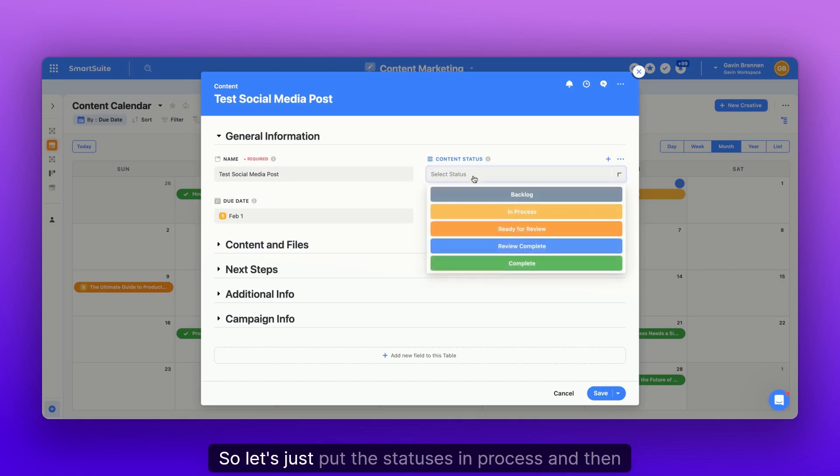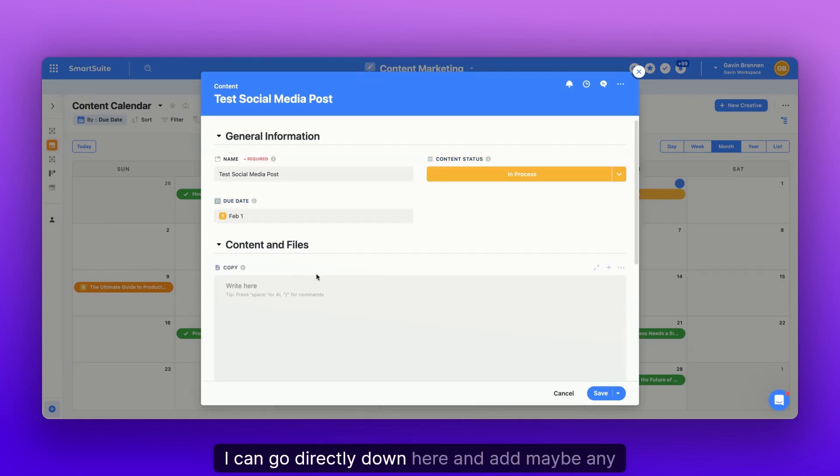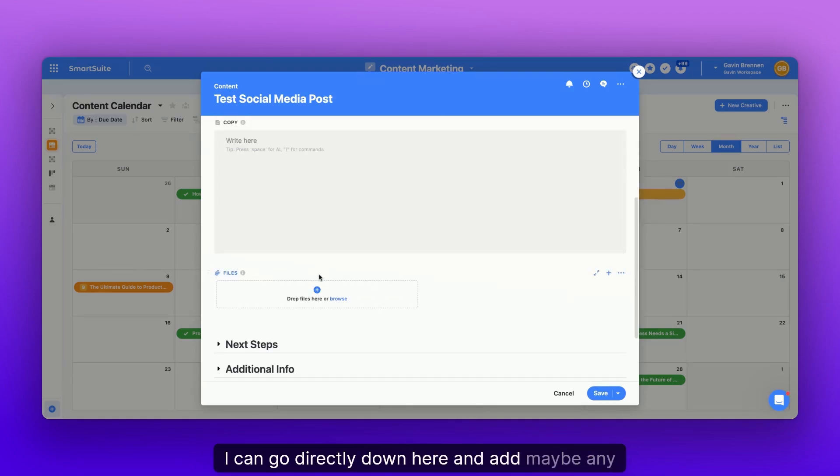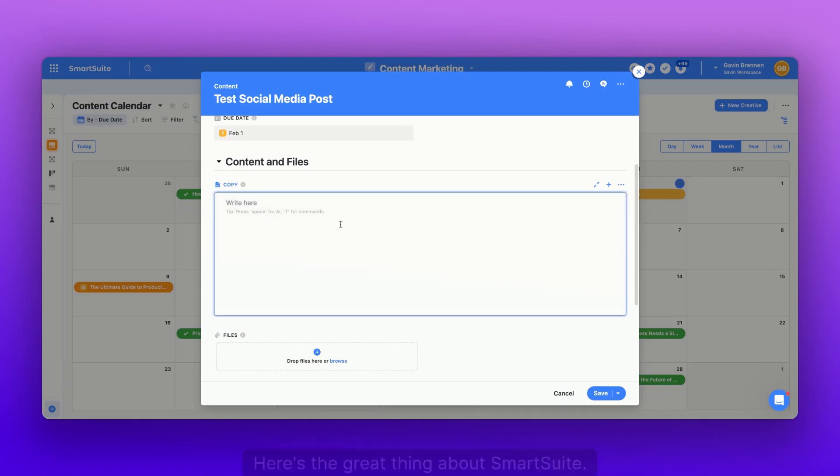So let's just put the statuses in process. And then I can go directly down here and add maybe any video files that I plan on posting. And I can write my copy.